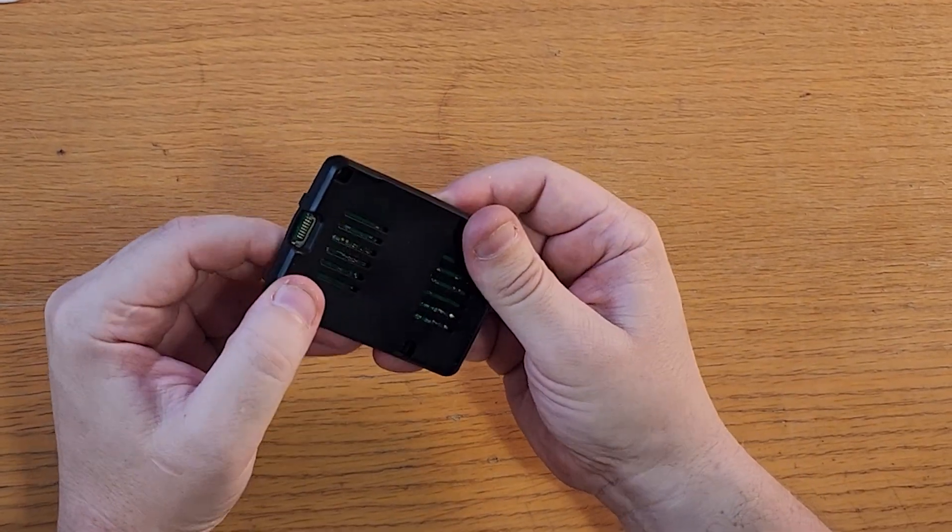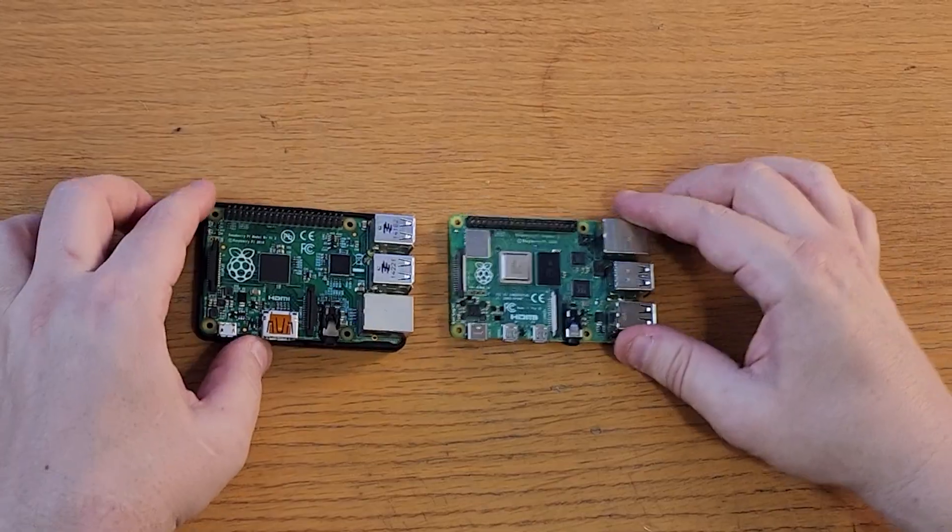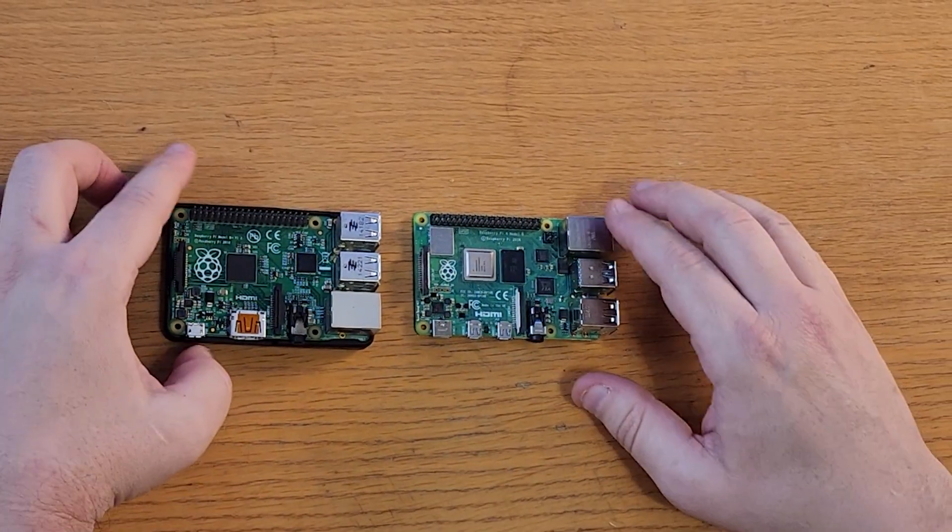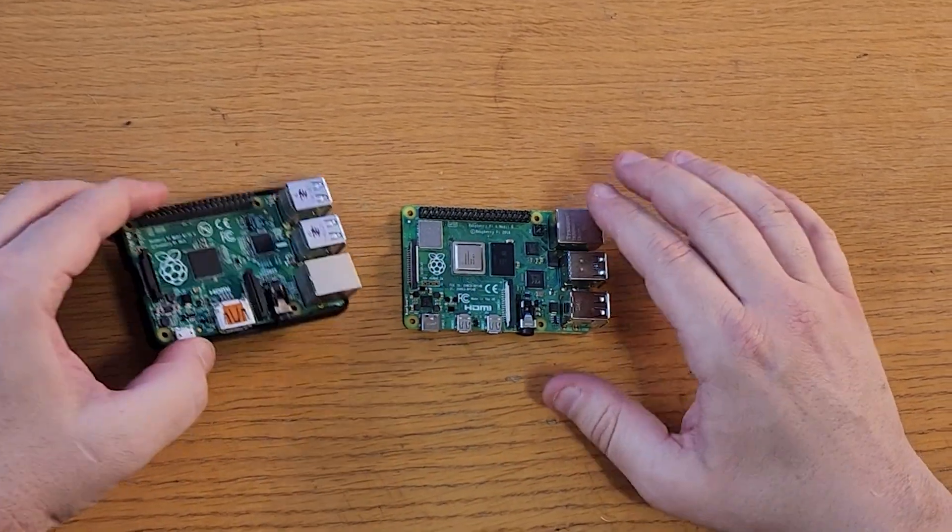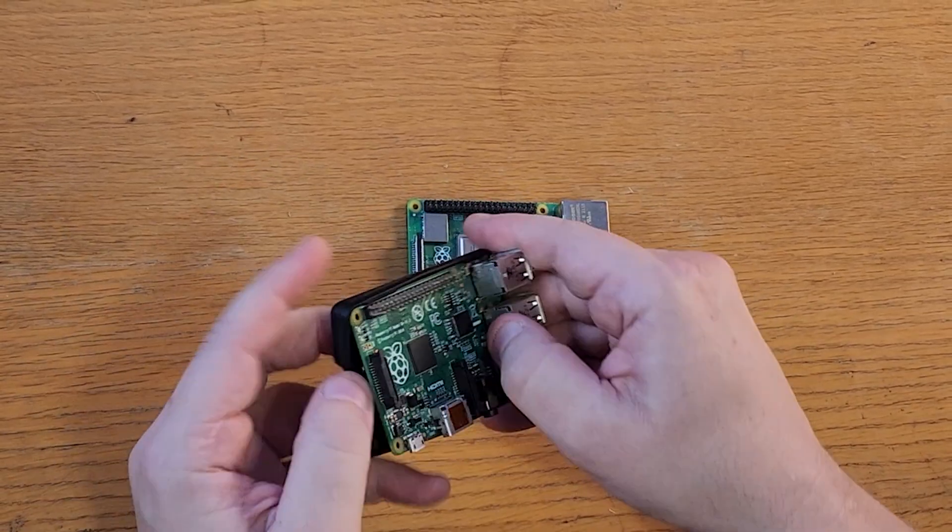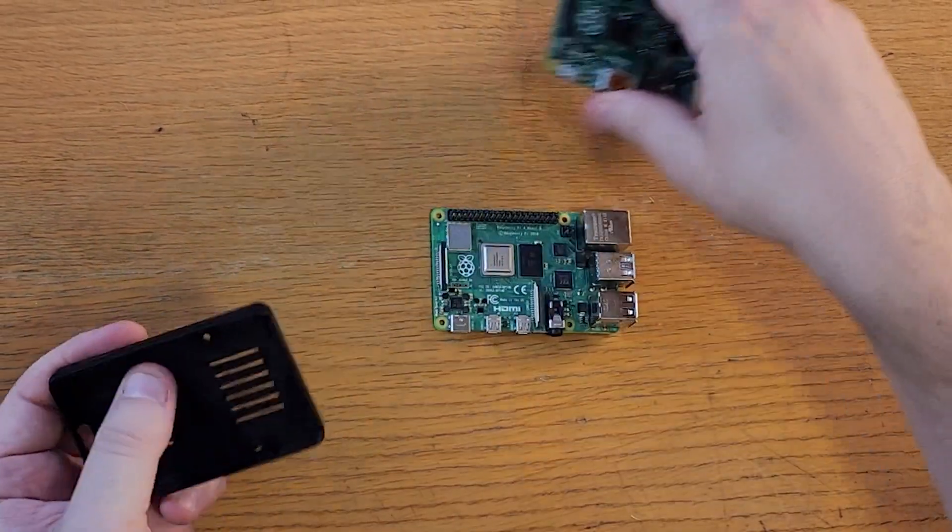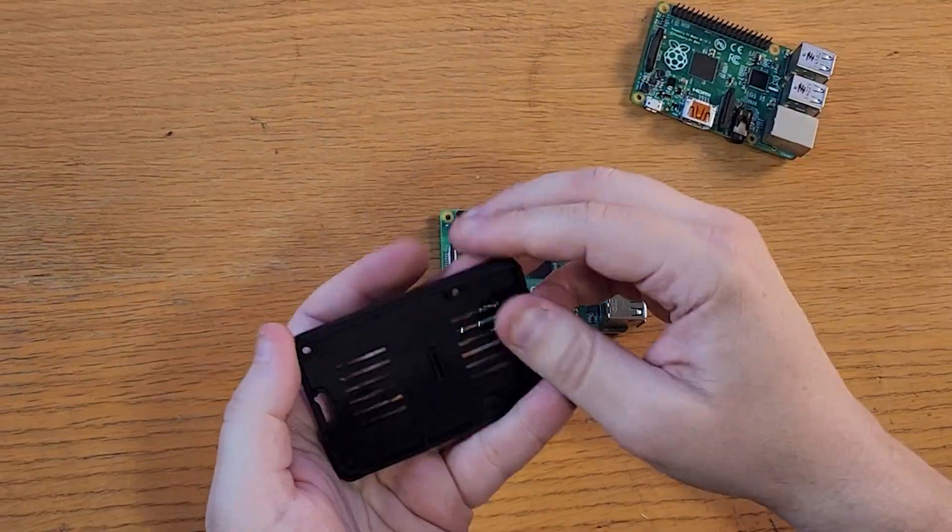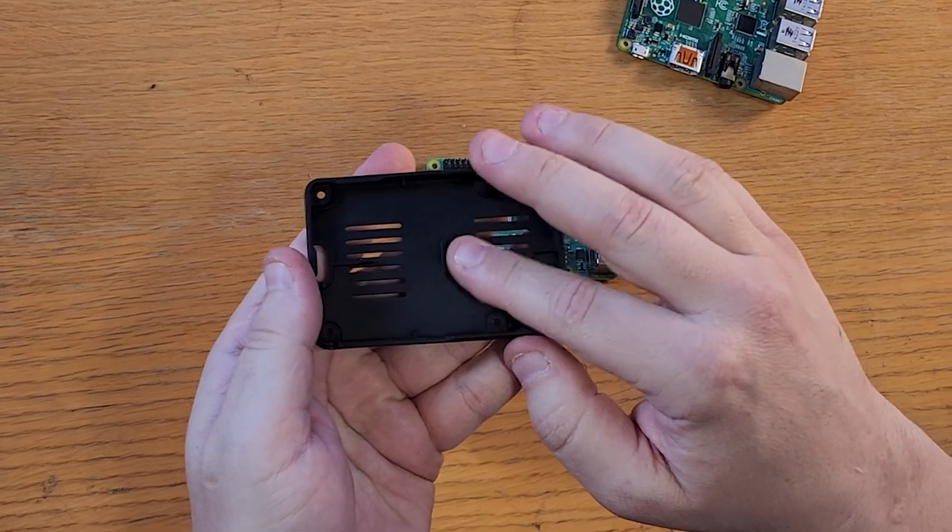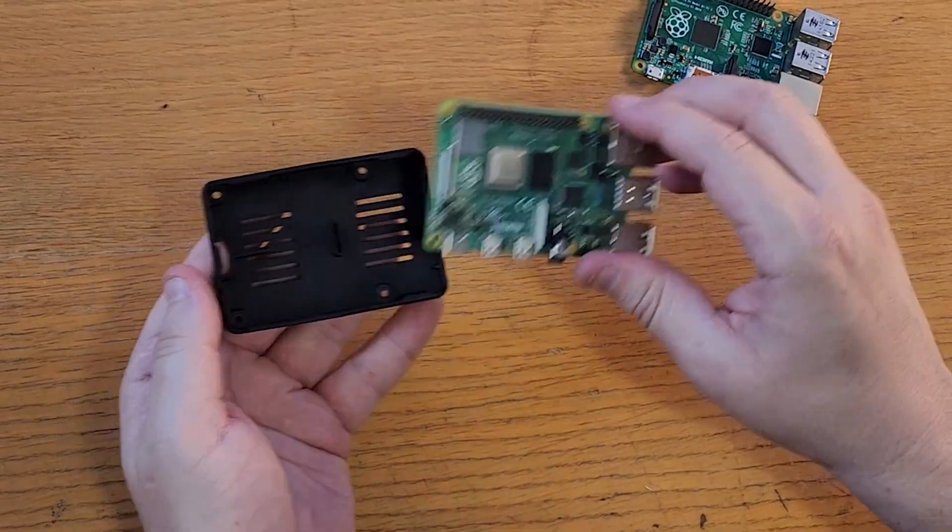And because it doesn't have to accommodate all the changes to the top of the board over the years, it fits this 2014 Raspberry Pi Model B. You'll note the little support in the middle there to give it a bit more structural integrity.